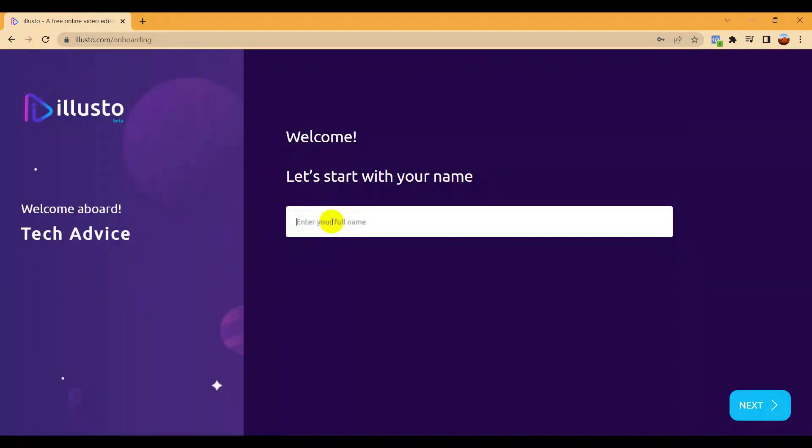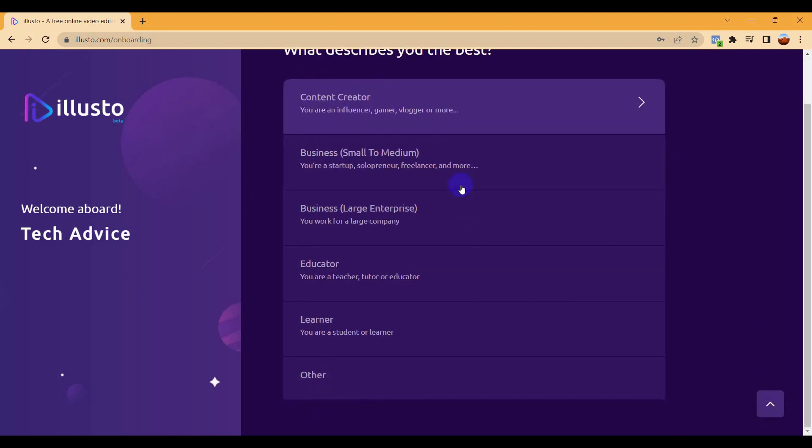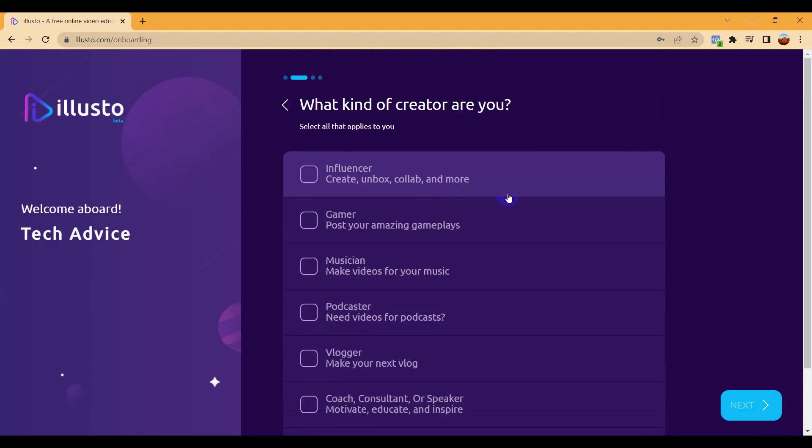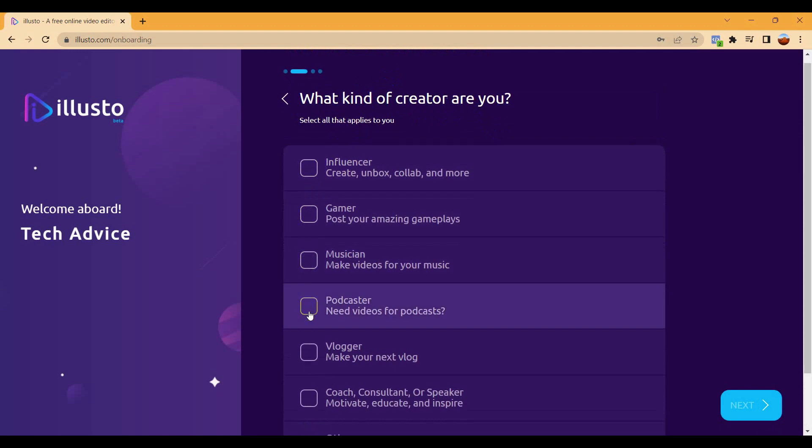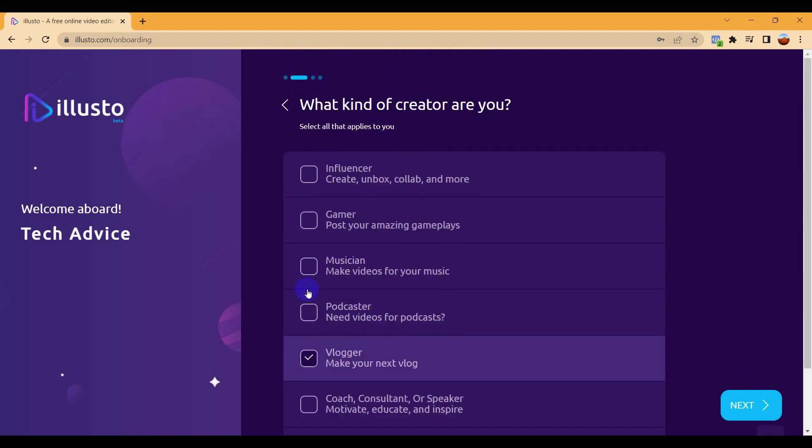Then it will lead you through the next page and you have to give your name. I'm giving Tech Advice here. Then just click on the next page and you have to choose your type, like content creator or business or educator or anything. I just provide the content creator, and then what kind of content creator you are. I'm giving blogger.